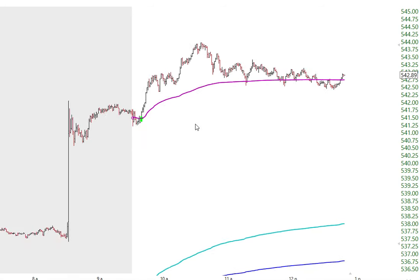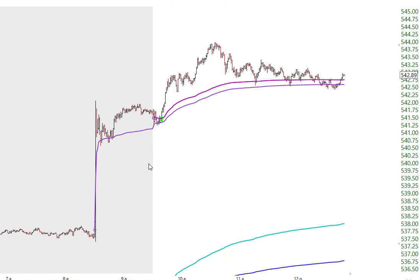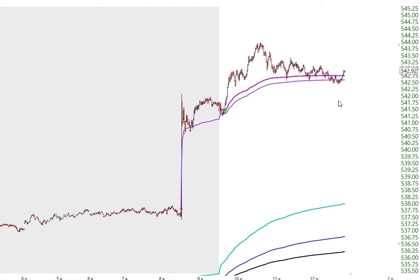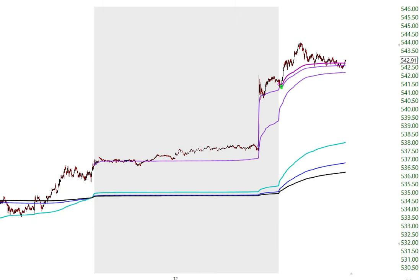Let's go back to the SPY. Can we look at the anchored volume-weighted average price from the pre-market and still see the same thing? A little bit, but not really. Early this morning we saw that the anchor from the CPI did hold while the cash market underwent a little bit of profit-taking, but then the buyers took control. We're not seeing the same clarity. If we go back to the overnight session that began right here, that's still below us.